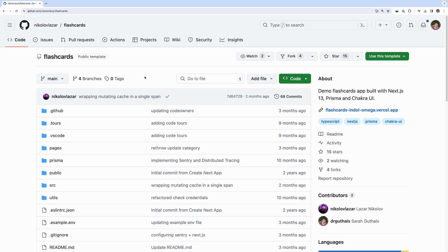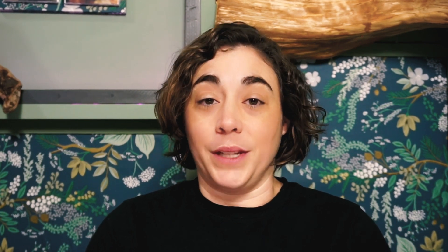In addition to this project you will need a database. In this example we used a Planet Scale database so you can use that one if you'd like. If you'd like to use something else that's totally fine but you just need to figure out how to connect that database to this Sentry application. The last thing you'll need is a Sentry account. All of the links for this GitHub repository and signing up for Sentry are down in the description below.